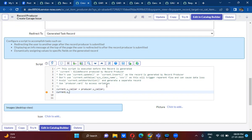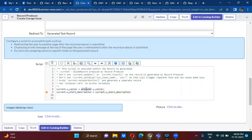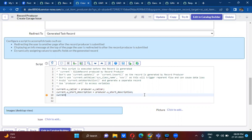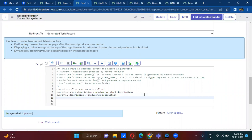Similarly, current.u_underscore_short_description is mapped to the corresponding producer variable. And then current.category is also mapped using the same approach.